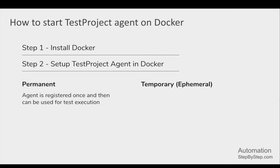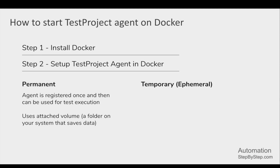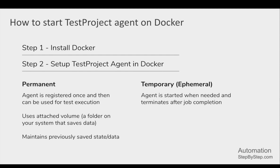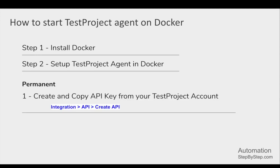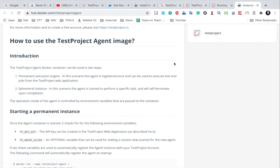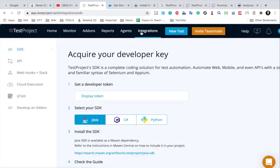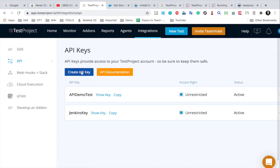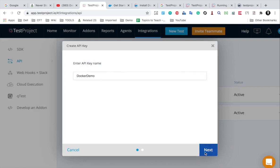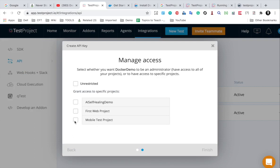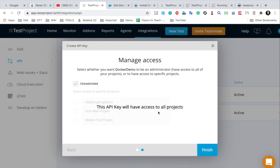On Docker Hub, we can have a permanent agent setup or a temporary ephemeral agent. For a permanent agent, you register it once and then use it for multiple test executions. You can also attach a volume — a local folder on your system — where all the data and state will be persisted. For an ephemeral agent, it is set up temporarily for a single execution and removed after that. I will show you both. First, copy the API key from your TestProject account under Integrations and then API.